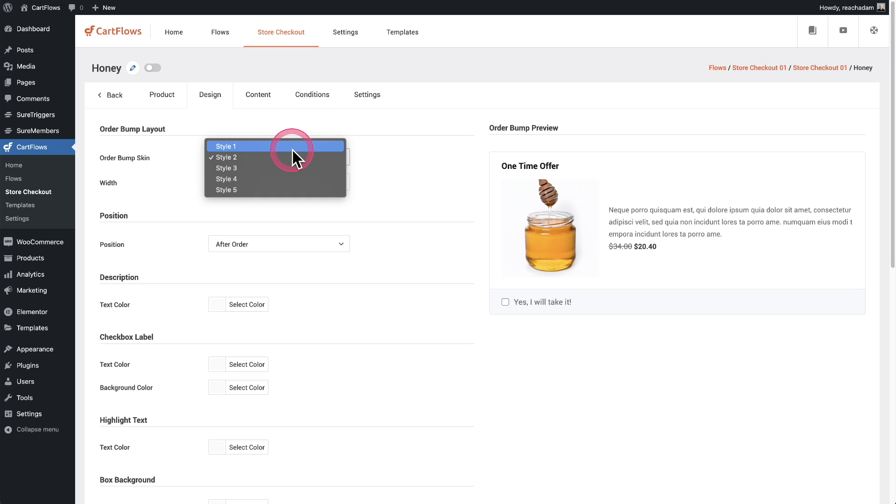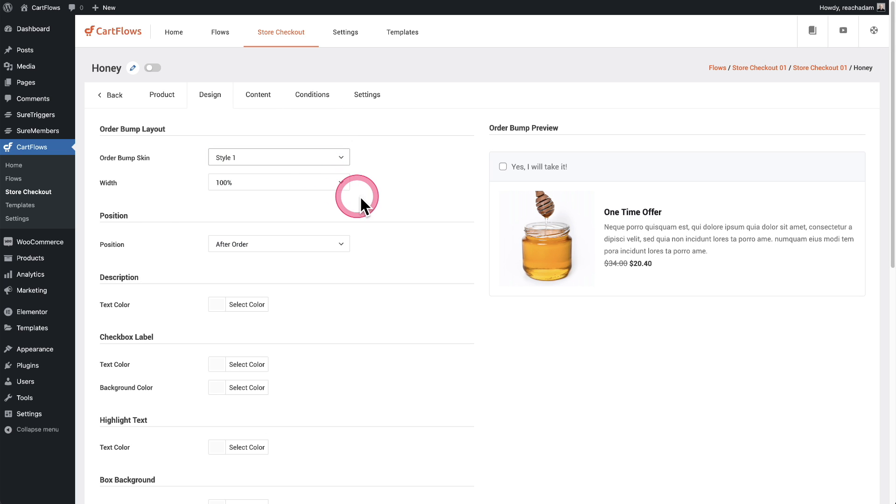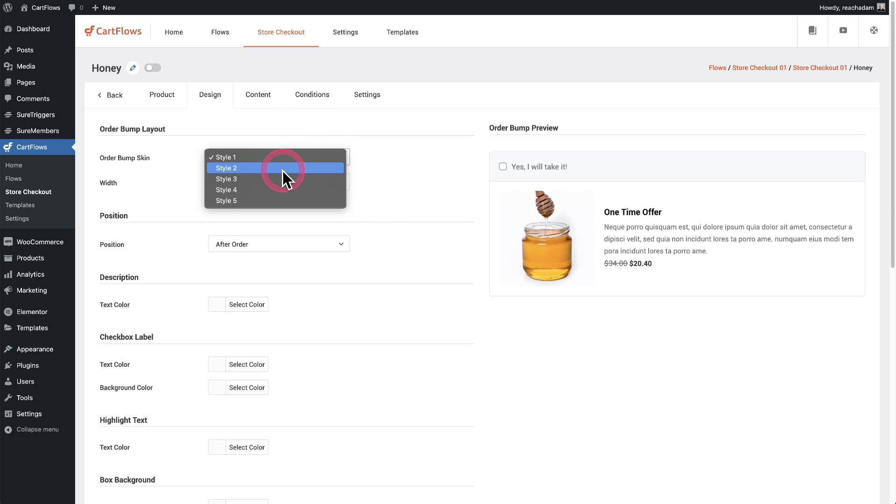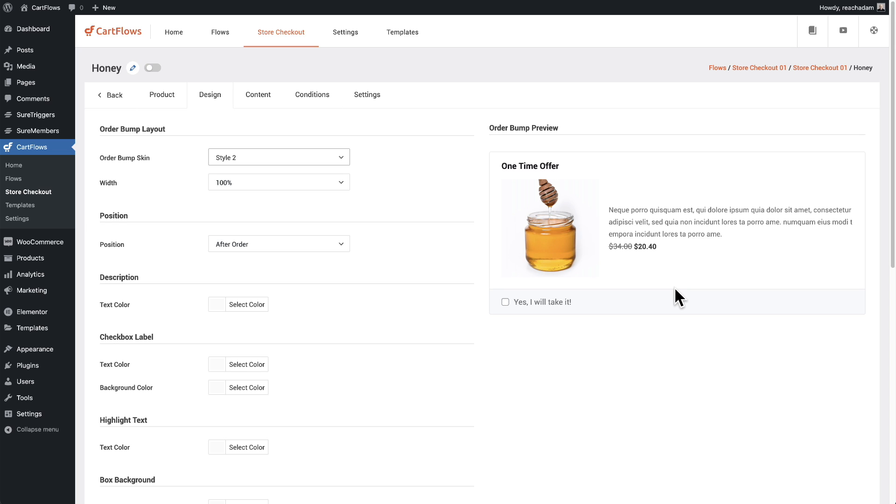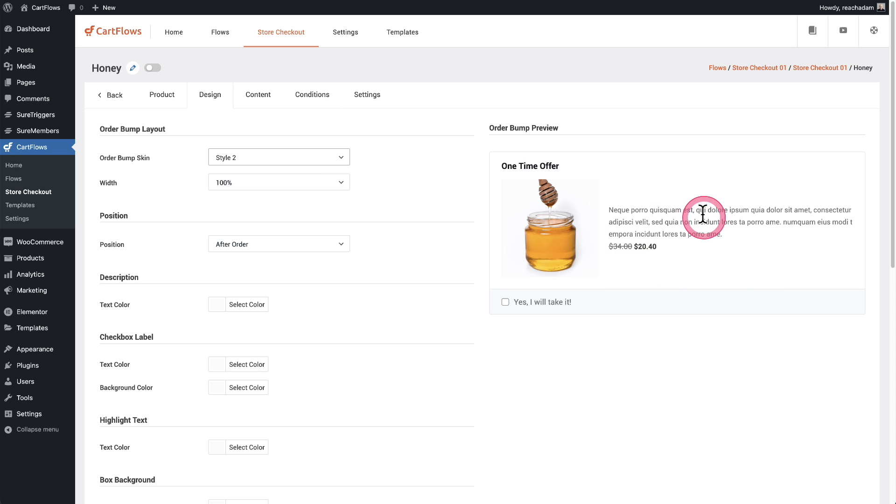So I think for this, I'm going to go with style two. Yeah, let's do style two. Now, all of this content right here is automatically pulling from the actual product and how you have that product configured inside of WooCommerce. So this includes the image, the price and this description right here. So in a moment, I'll actually show you how to customize this description.